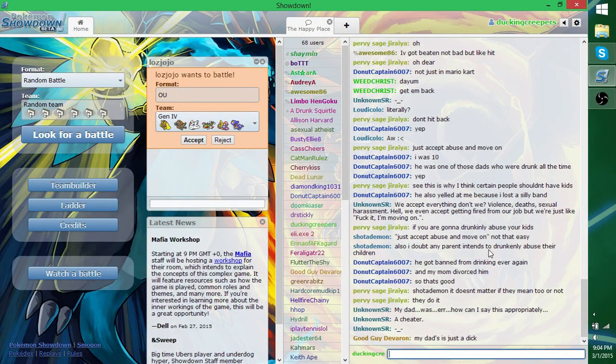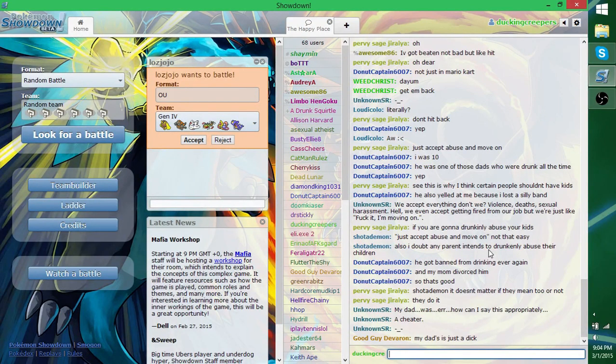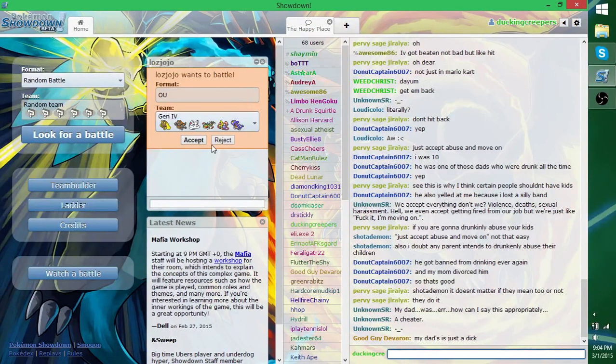I knew you were gonna say that. Anyway, today, another battle of the generations. This time, Gen 4 versus Gen 2. Woot.